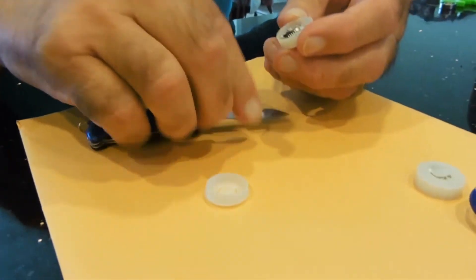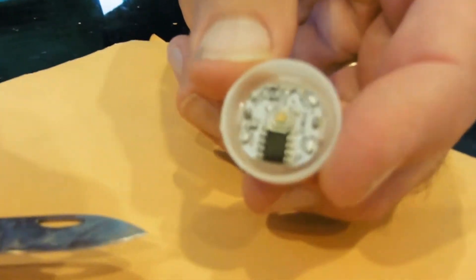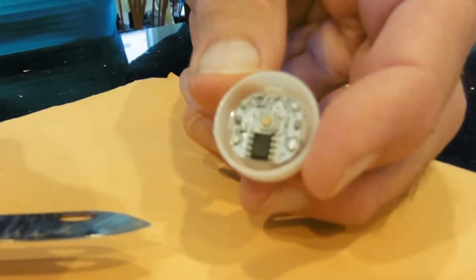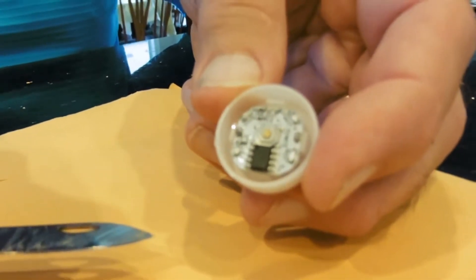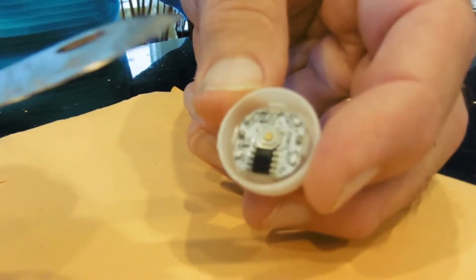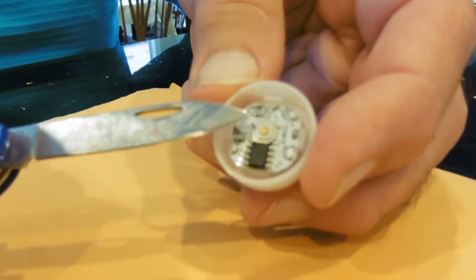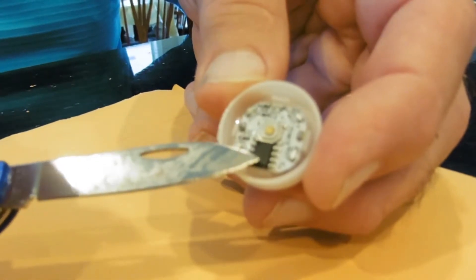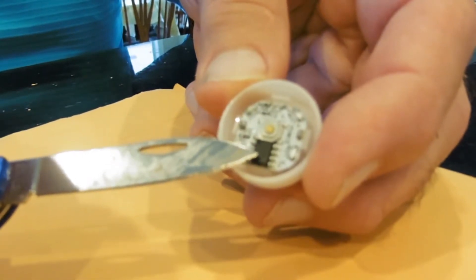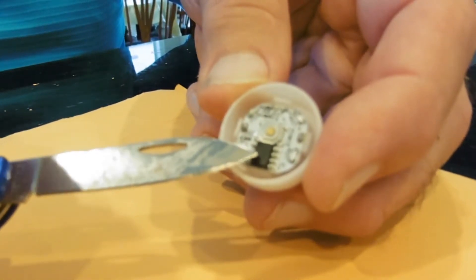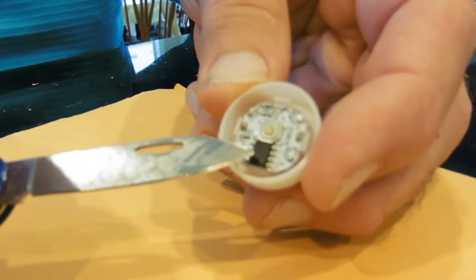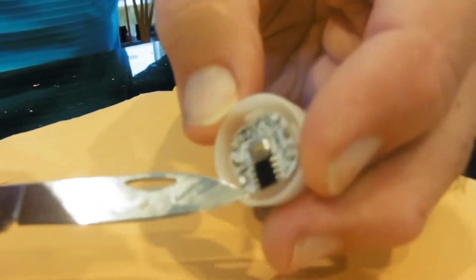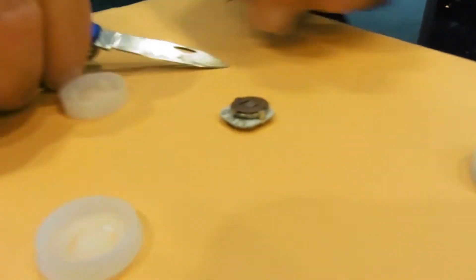Then inside is the electronics. This is a little switch here. This is an integrated circuit that causes the flashing to go on alternately. When we turn it upside down, you'll see we have the battery compartment.